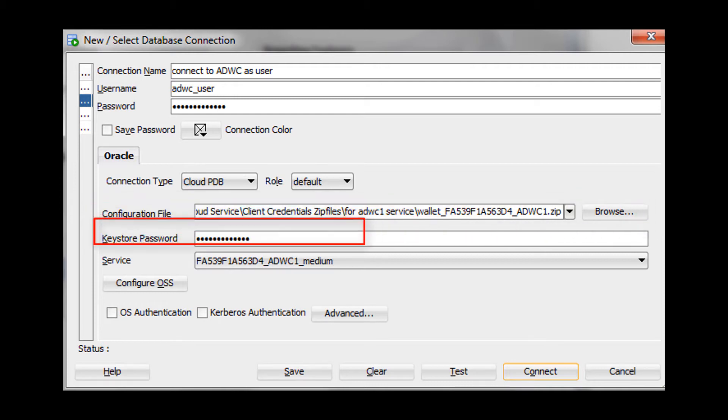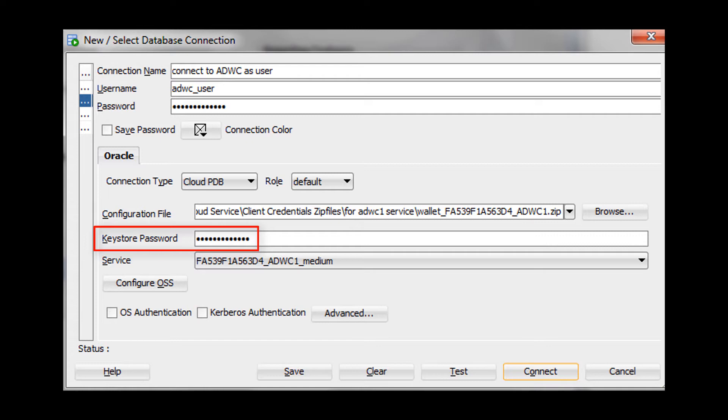For Keystore Password, enter the password that you specified when you downloaded the client credentials file.